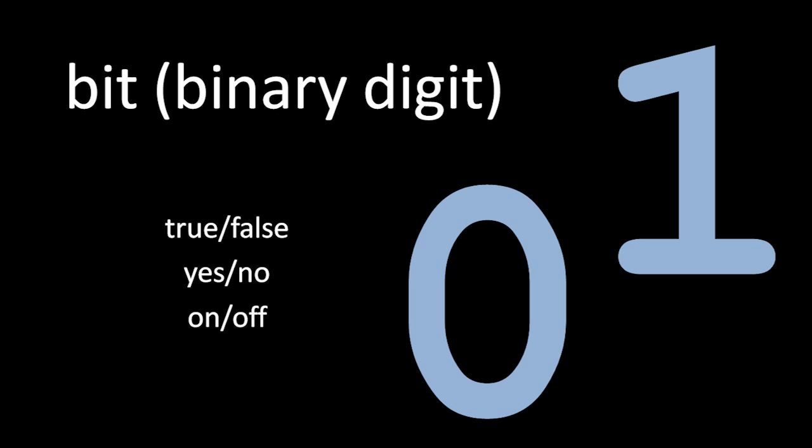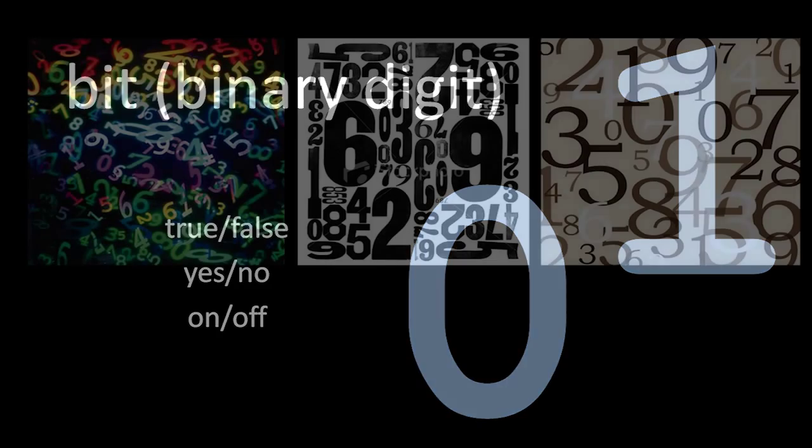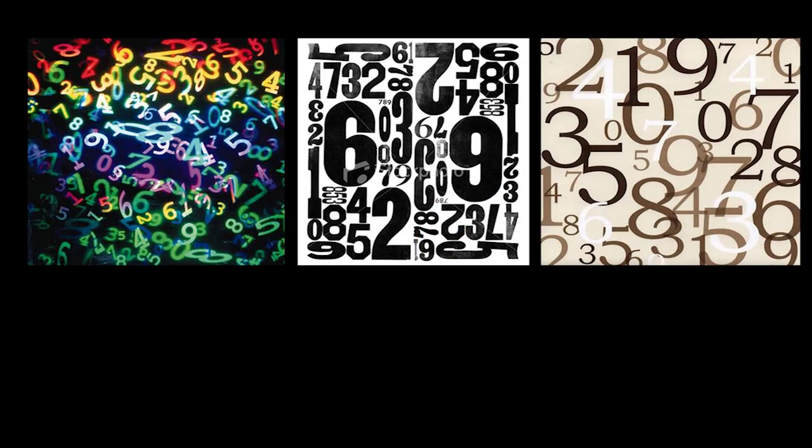In any case, an individual bit by itself is not terribly interesting. But if you use multiple bits together, we can represent more interesting kinds of information, like numbers. Now, how exactly this is done is a bit beyond the scope of our discussion here. But in brief, the idea is we need to convert from the counting system you're familiar with, called decimal, into the alternative counting system called binary.